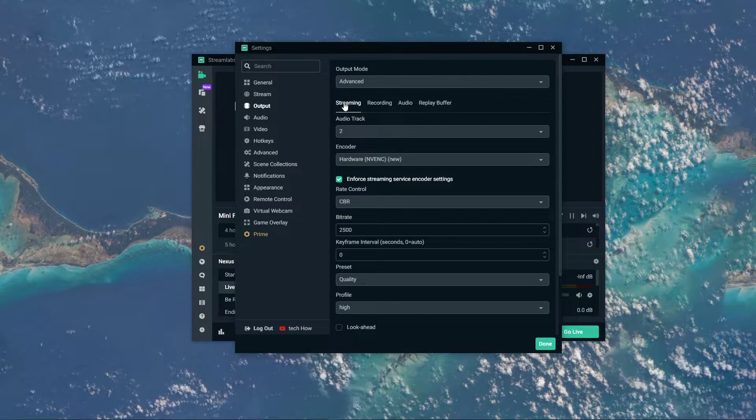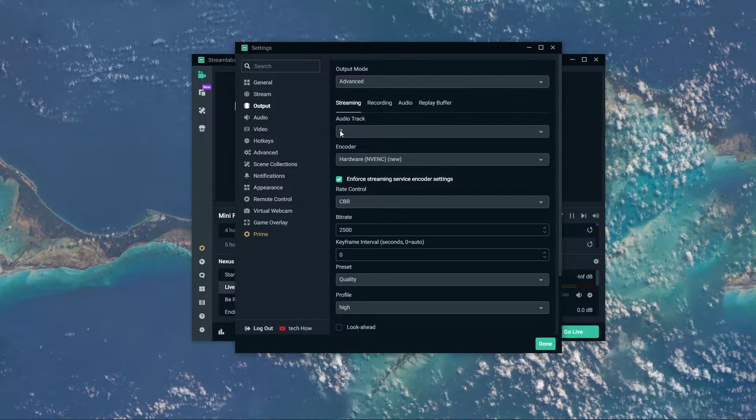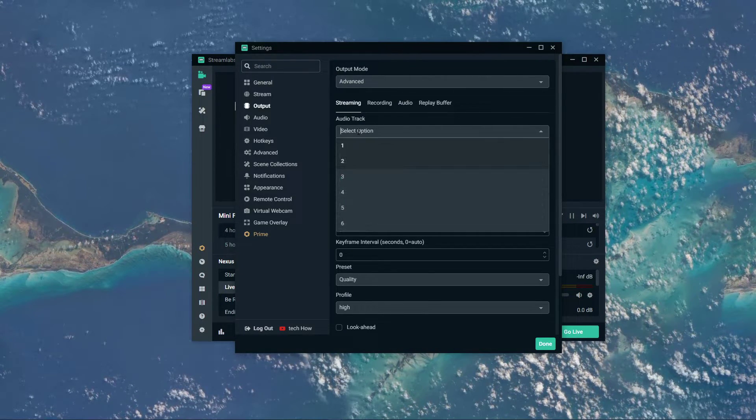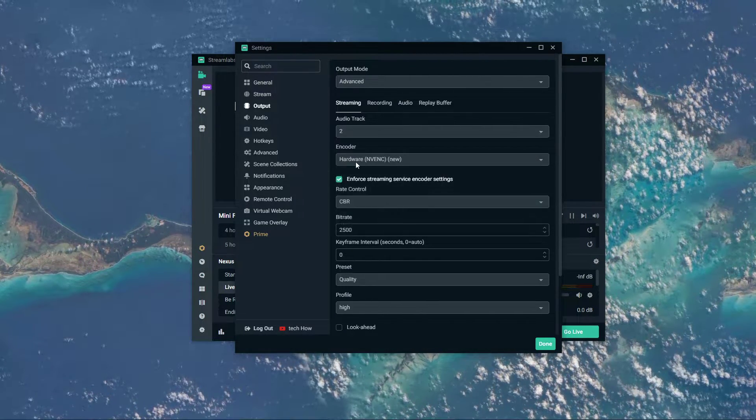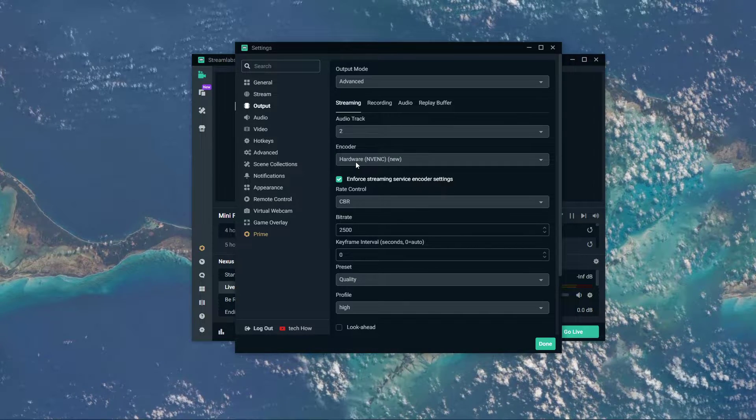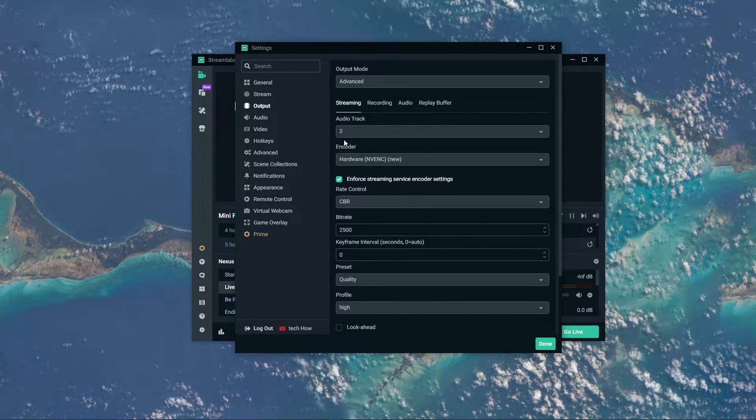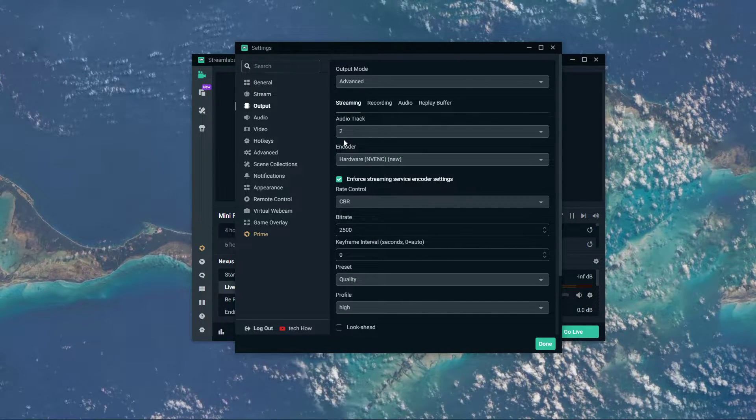Under Streaming, set the Audio Track option to 2 or more, in case you're using multiple microphones or other inputs.